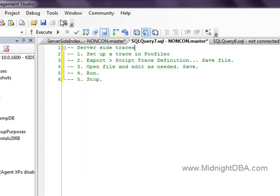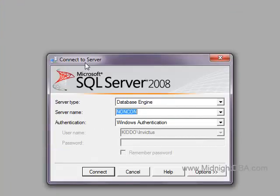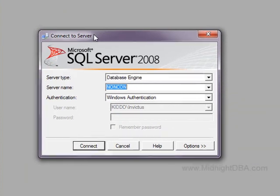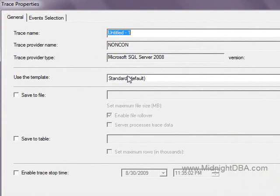Now, the difference — I guess we should talk about what a server-side trace is. Anytime you open up Profiler and connect, do your definitions, and run the trace, that is a client-side trace. Even if you open up Profiler on the server and run it on the server, it's still a client-side trace. In order to do a server-side trace, you need to actually have the script and run the script. And that's what we're going to do today.